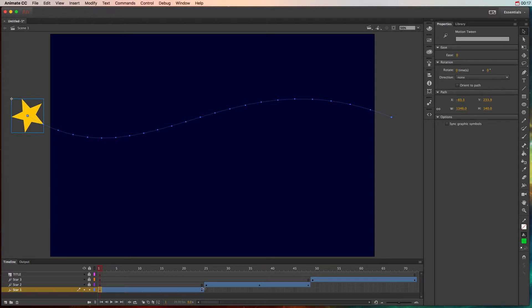So the name motion tween implies that the only kind of animation that you can do is motion - moving left to right, top to bottom, or diagonally. This is absolutely not true.